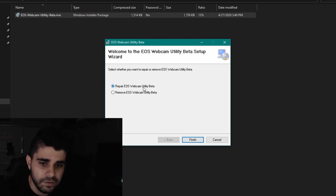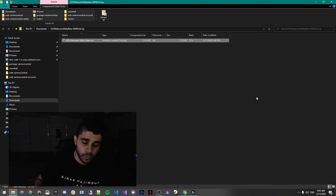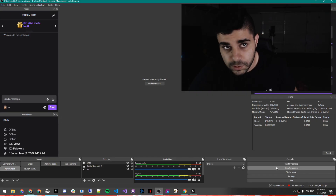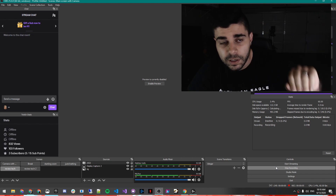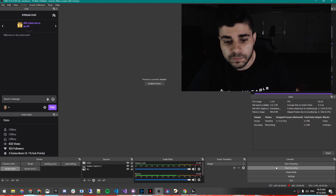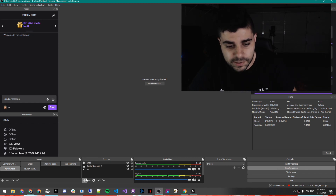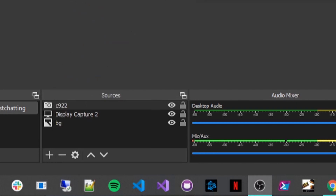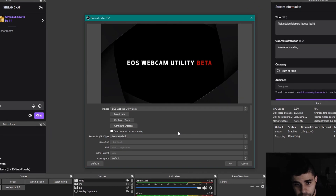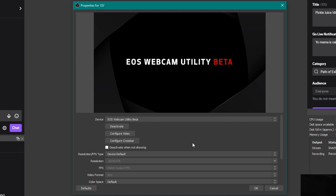Obviously I already have it installed, so it's going to ask me to repair or remove. Once you've plugged your DSLR into your PC via USB, come into OBS and select Add under Sources, then go to Video Capture Device. Once you've opened the properties for the camera, go ahead and select it from the drop-down, then turn on the camera.